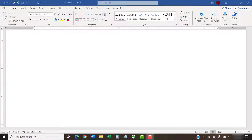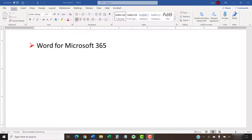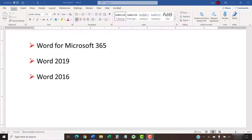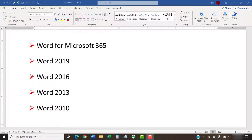I'll be using Word for Microsoft 365. The steps are the same for Word 2019, Word 2016, Word 2013, and Word 2010. However, your interface might look slightly different in those older versions of the software.